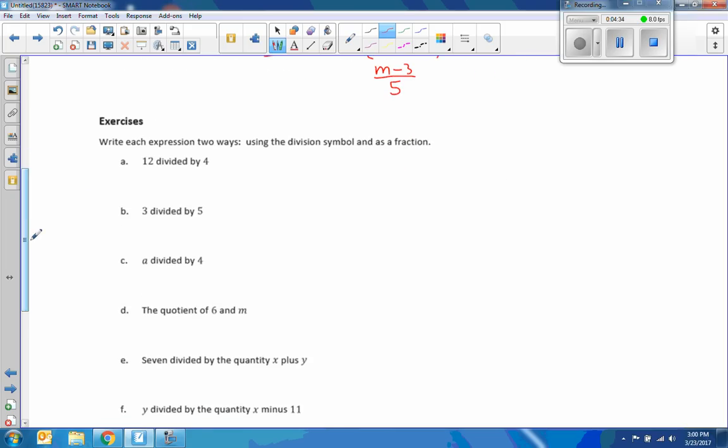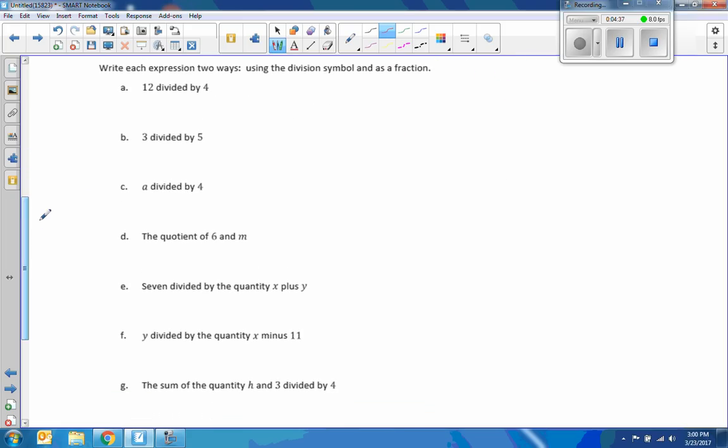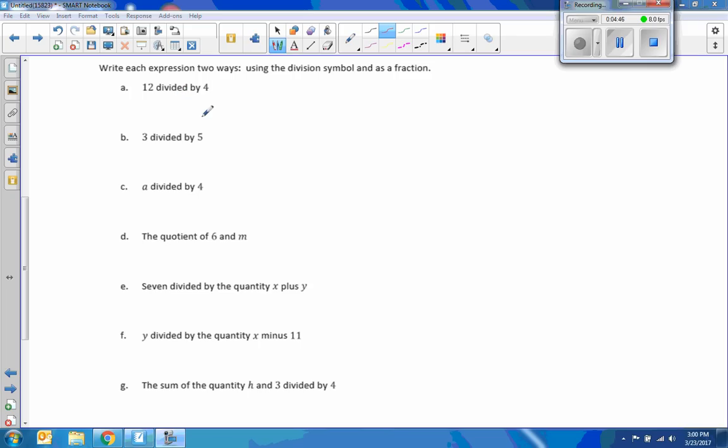Okay, be careful with the wording. Now we have an exercise here, write each expression two ways using the division symbol and as a fraction. Take time to do these, I'll pause the video, come back when you are done. Okay, hopefully you were able to do all of these correctly. Let's take a look and see if you did. So I'll just go down through and do the division symbol the first time. So this would be 12 divided by 4.